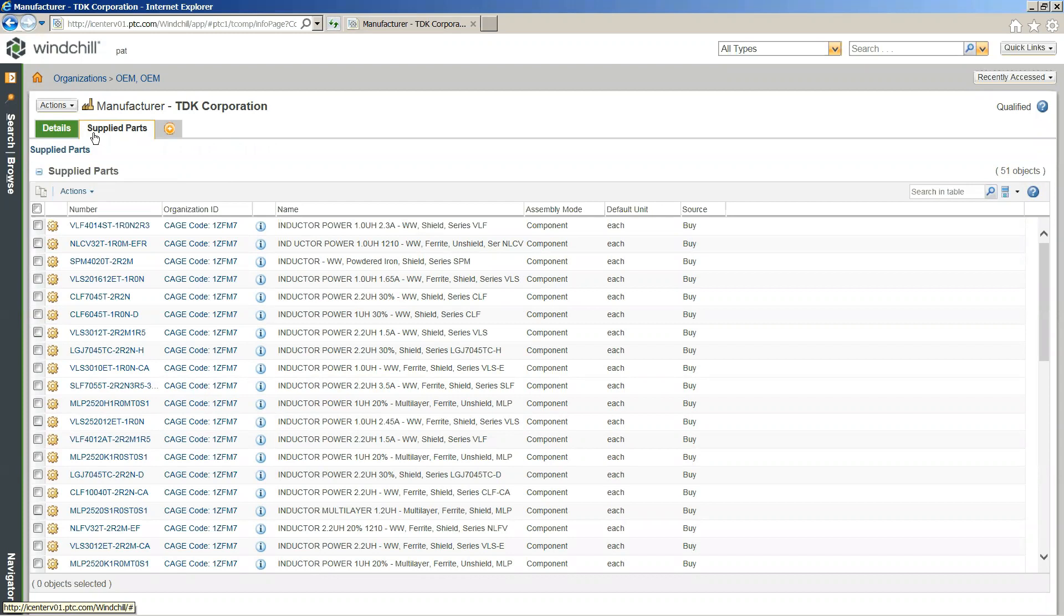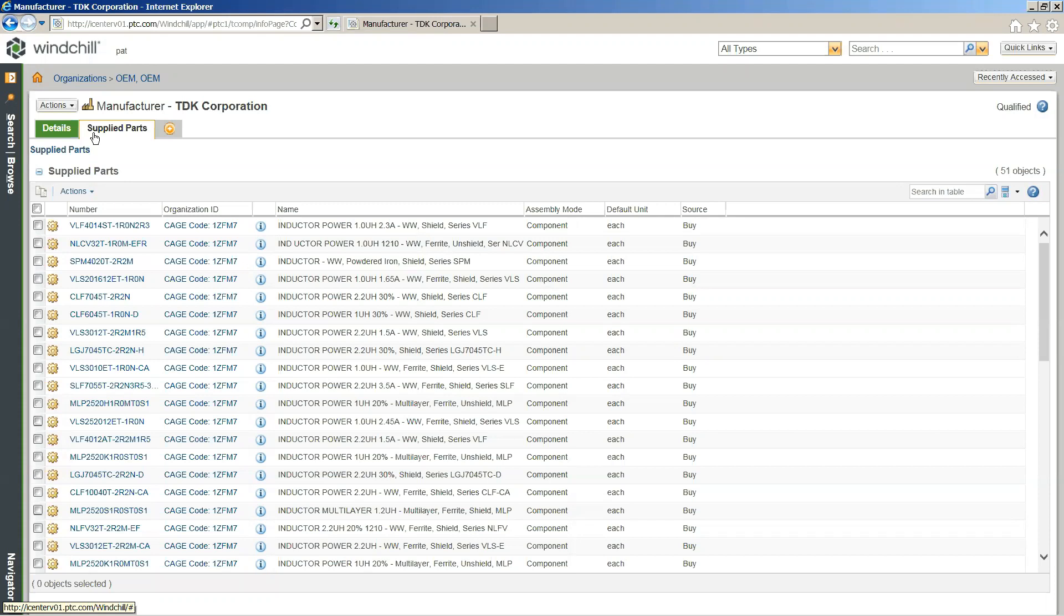But another important subheading for this information is specifically the supplied parts that we're getting from this organization. Here we can see each and every component that we are utilizing in any of our assemblies that we're getting directly from this corporation. So again, this gives us insight into the change impact if this corporation were to move from, say, qualified to disqualified or canceled, and a full understanding of the scope of what will be necessary in order for us to up-rev and update our assemblies to fit our newer direction with our new preferred AML and AVL.